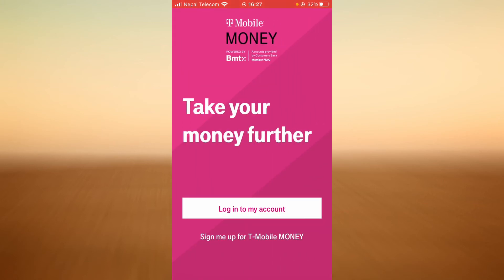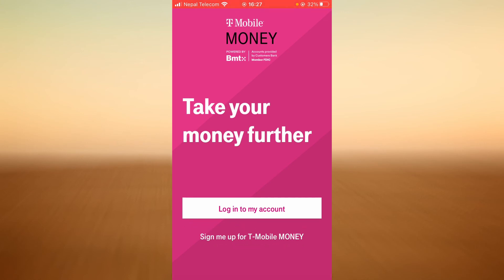Once you land on this page, tap on the option that says 'Sign up for T-Mobile Money.' Once you tap on that option, it will ask you for your email. Type in your email and all the other information, follow all the steps carefully, and you should be successfully signed up for T-Mobile Money.